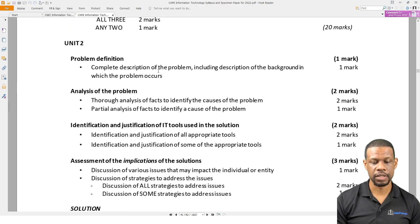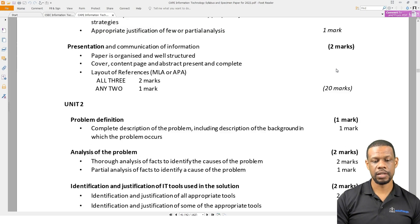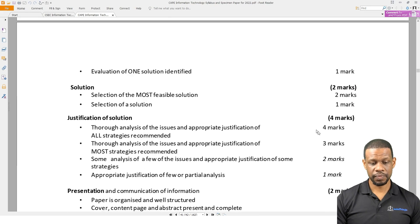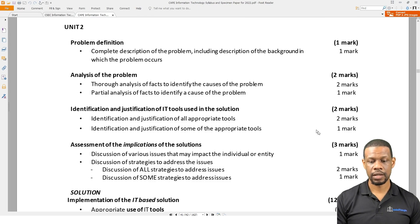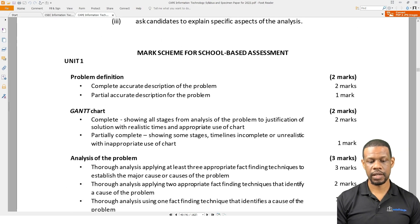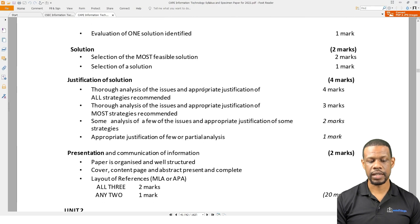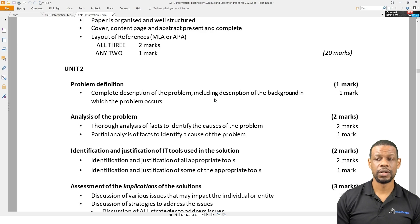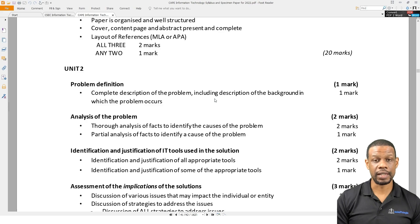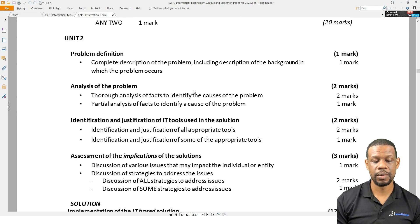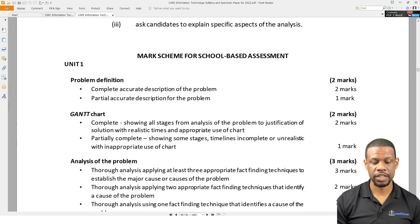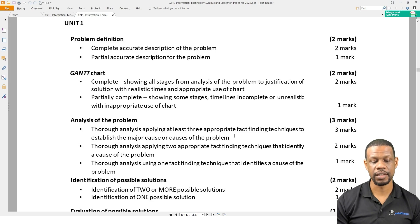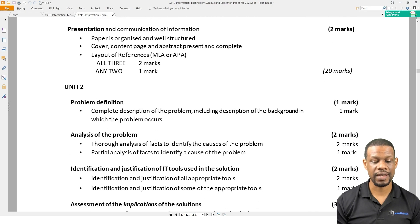The syllabus has exactly what I laid out. Problem Definition is one mark — whereas in Unit 1 IA, Problem Definition was two marks. In Unit 2 it's one mark. The wording is 'complete and accurate description of the problem,' but Unit 2 says 'complete description of the problem including description of the background in which the problem occurs,' so it's a little more background-oriented. Analysis of the Problem — Unit 1 required three appropriate fact-finding techniques; Unit 2 requires thorough analysis of facts to identify the causes of the problem.